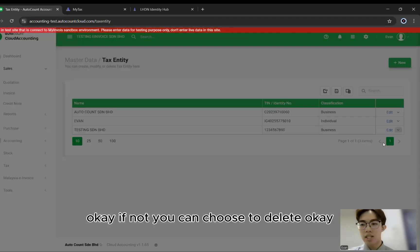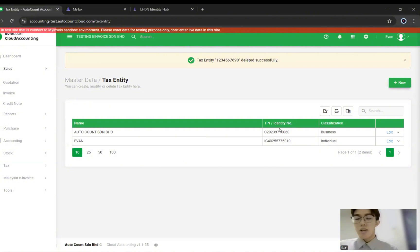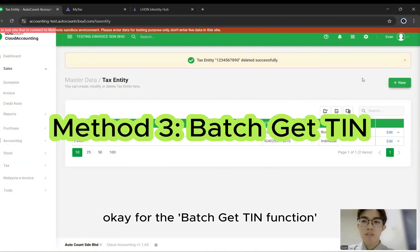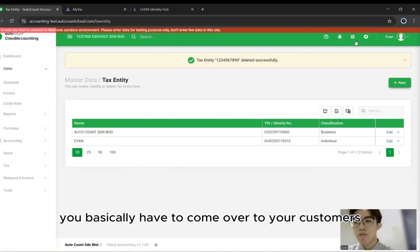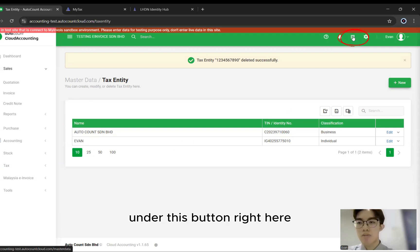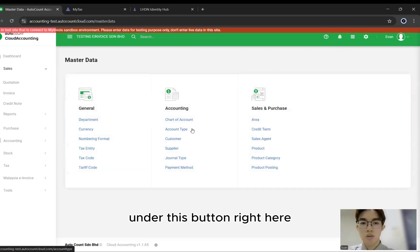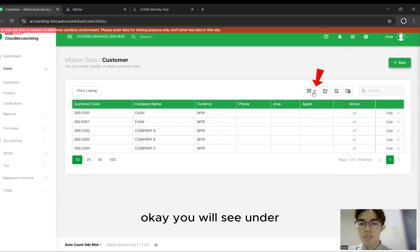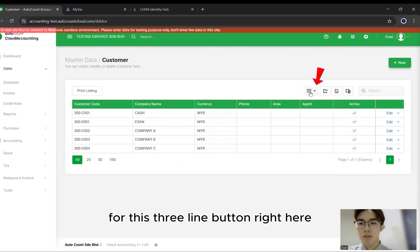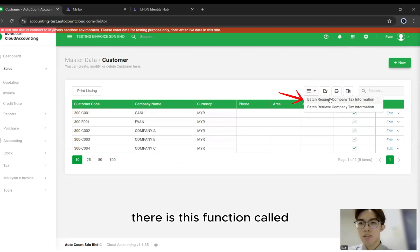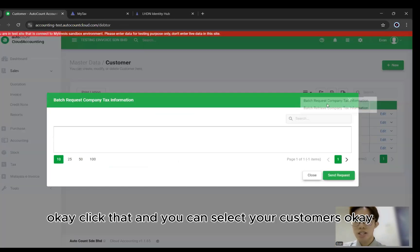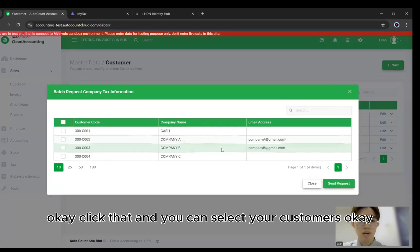You can refer back to the Tax Entity to see the test data, or you can choose to delete. Next is the batch get-in. For the batch get-in function, come over to your Customers under this button. Go to your customer list. Under the three-line button, there's a function called Batch Request Company Tax Information.